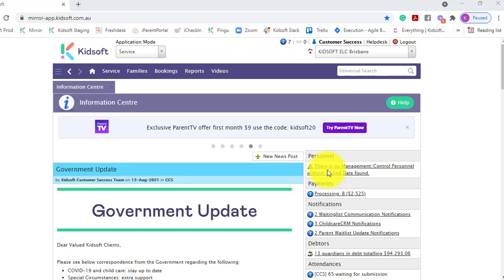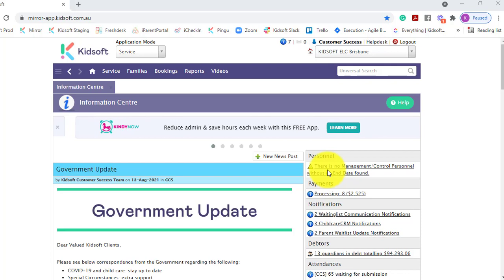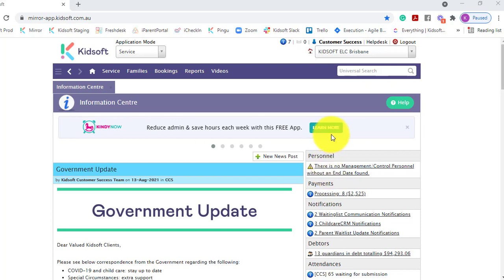For any further information on how to set up a discount using tags, please do not hesitate to reach out to the Kidsoft customer success team. You may also like to look at our additional video tutorials in our YouTube channel for more tips on Kidsoft. Thank you.